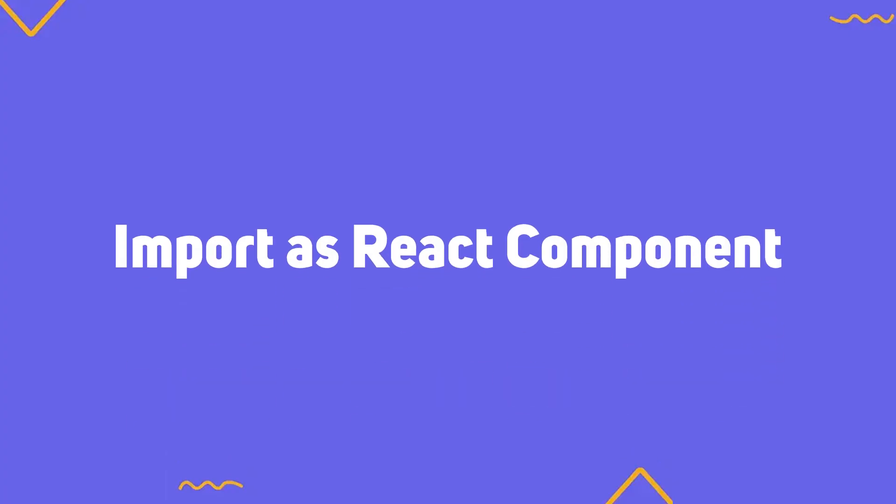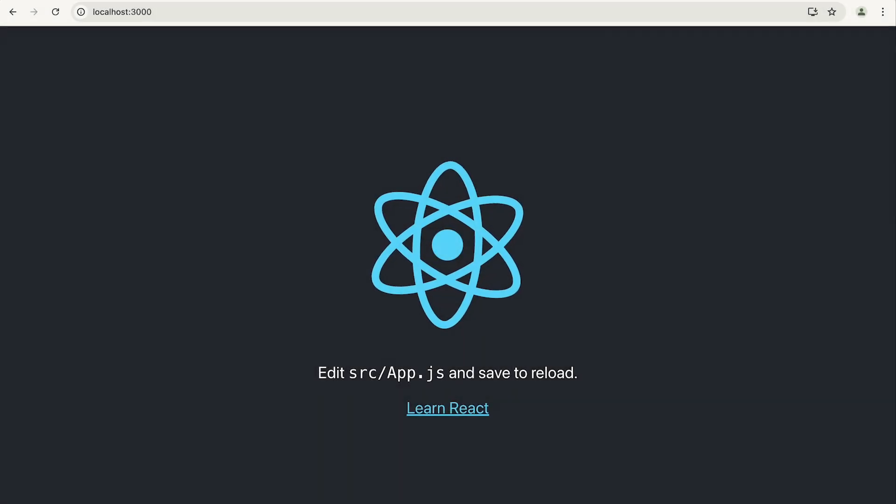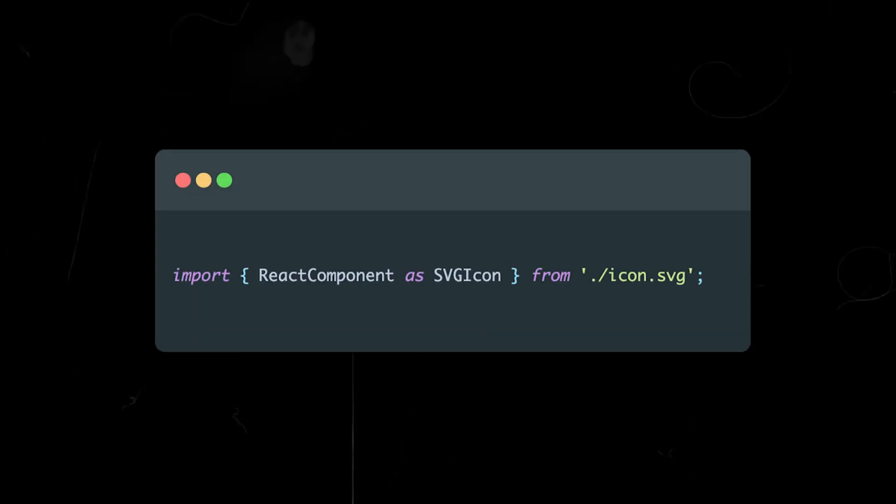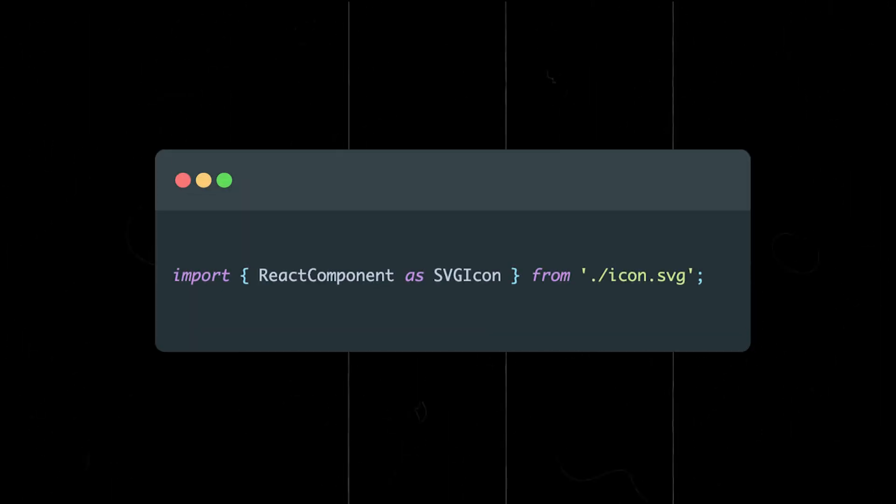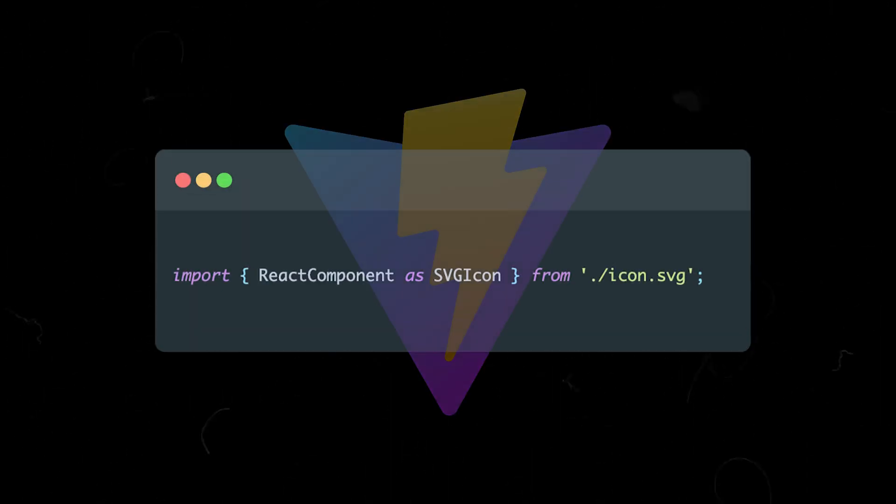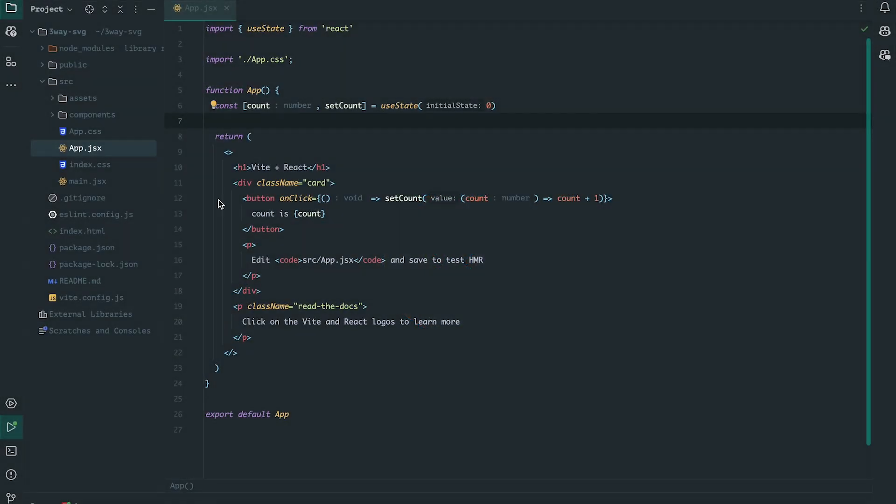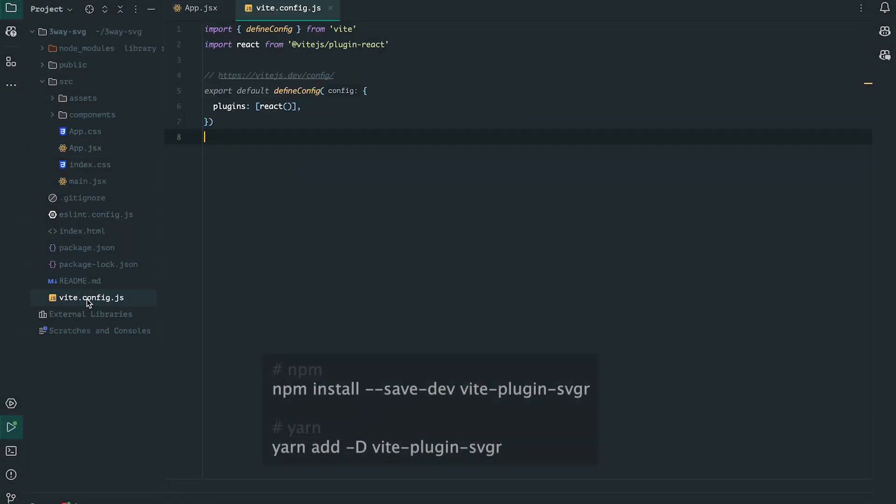Let's start with the simplest method, directly importing the SVG file as a component. This allows you to use the SVG just like a regular React component and manage its properties. If you're using Create React App, you can import an SVG icon using the React component. However, if you're using Vite, this method won't work. To make it work with Vite, you'll need to install a small plugin.